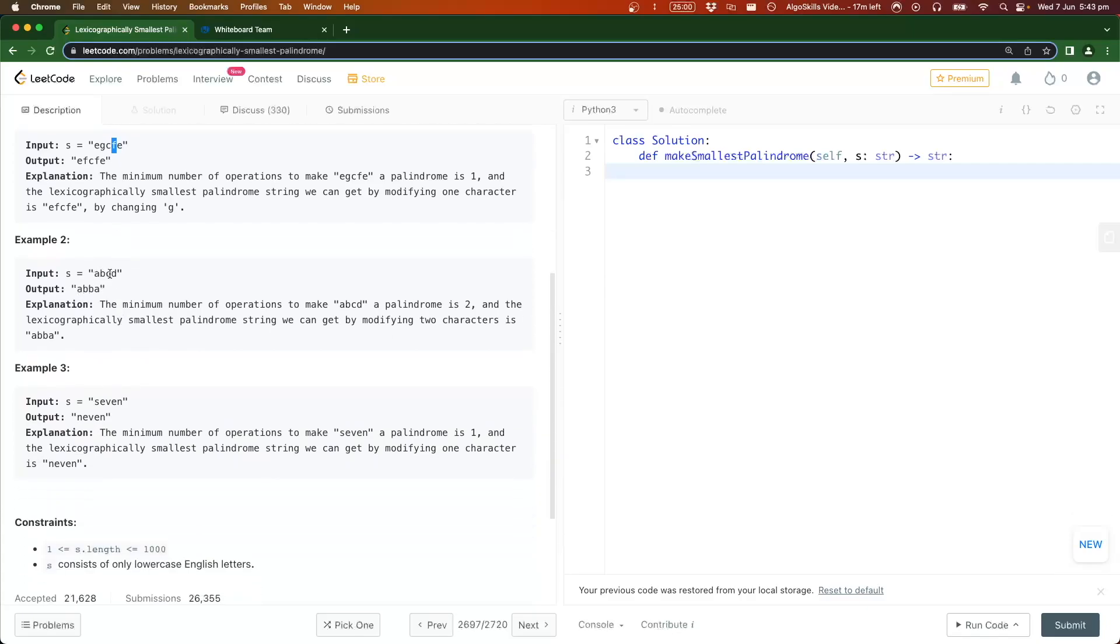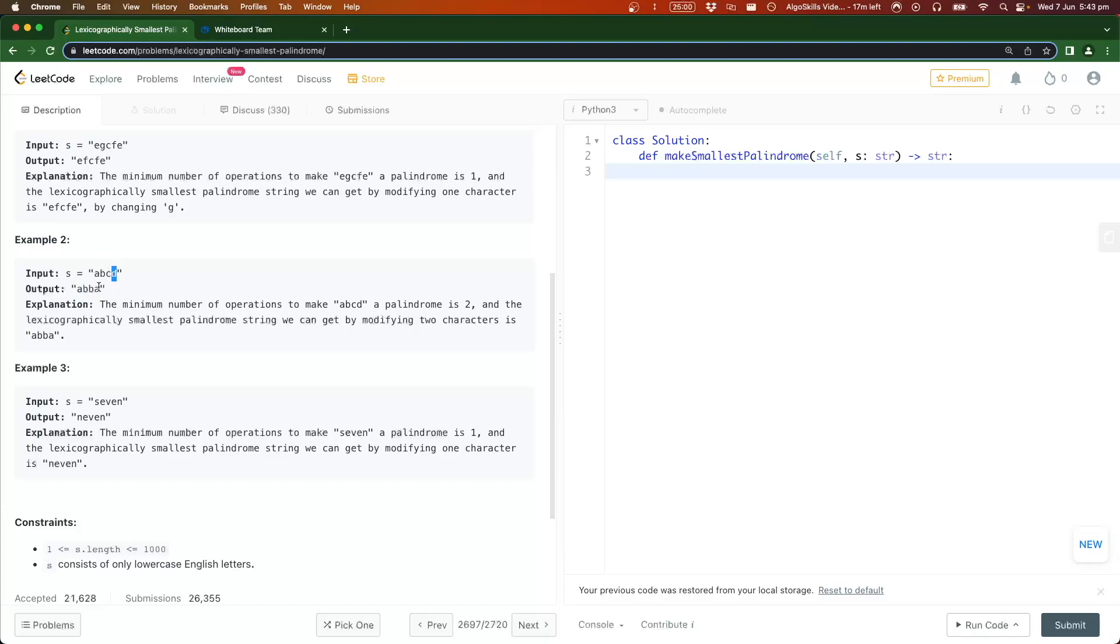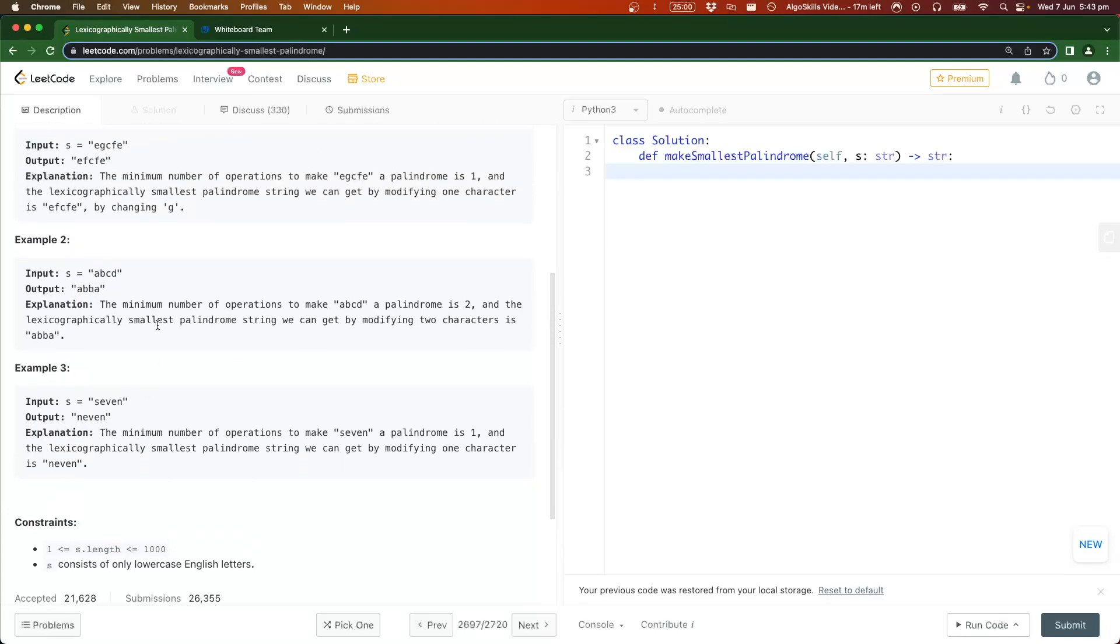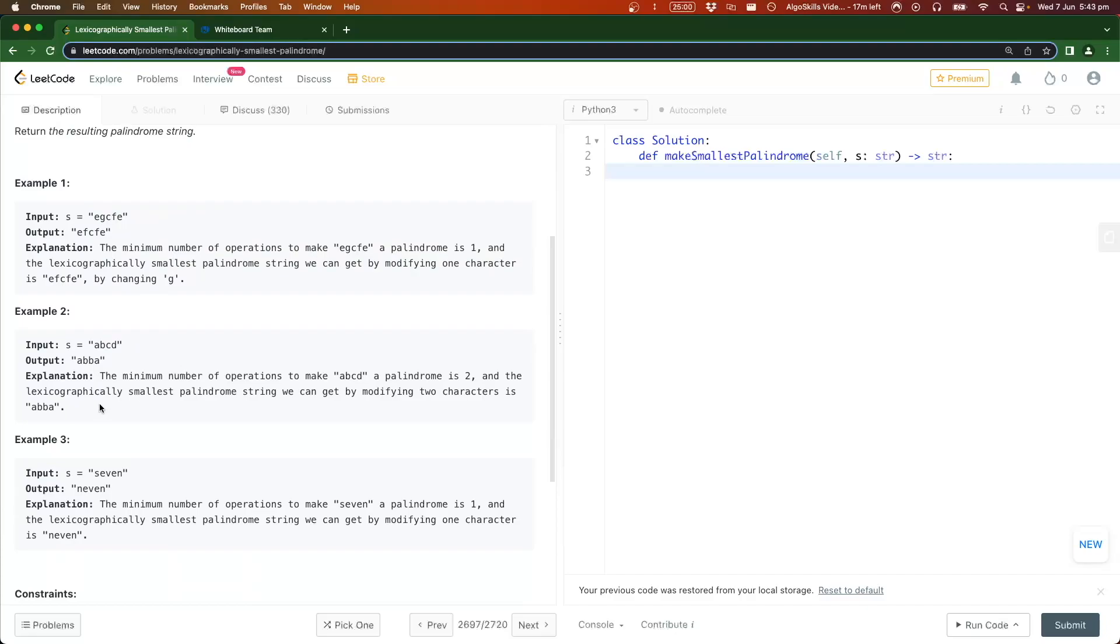Example two: abcd and our output is abba. The first letter is the same, second letter is the same, third letter has been changed from c to b to get these two letters the same, and obviously b comes earlier in the alphabet than c. The last letter has been changed to match the first character, and a comes earlier than d. I'm not going to go through that last example, I think the spirit of the question should be pretty straightforward.